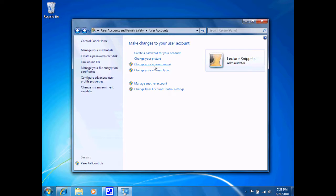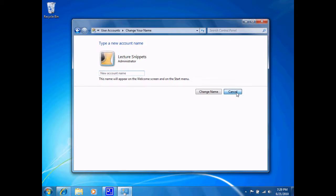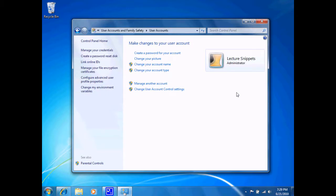I can choose to change the account name, and this would allow me to change it to something other than Lecture Snippets. I may want to just Lecture or just Snippets or some other name to use for this account, and I can go ahead and type that in and change that account name. I will not do that at the moment.